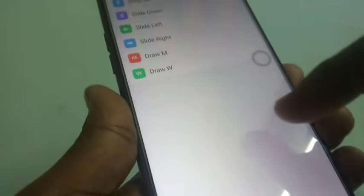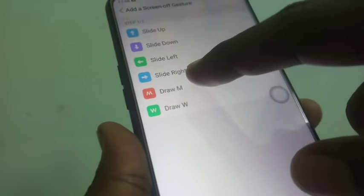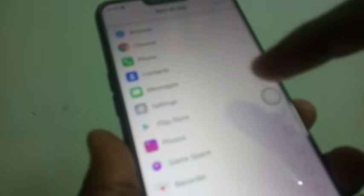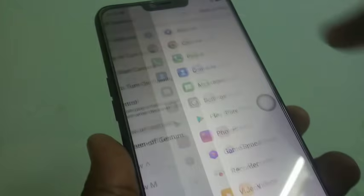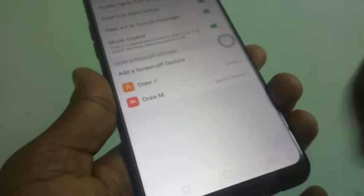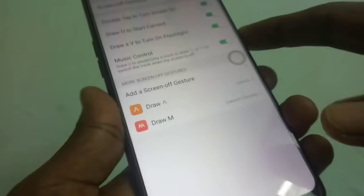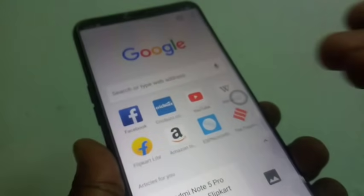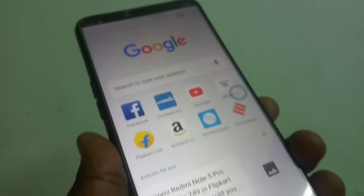Let's add another custom screen-off sketch. Go to the same settings, add a screen-off sketch, and draw M to start an app. Here I select the Chrome app, so when you draw M while your screen is off, Chrome will be directly started.